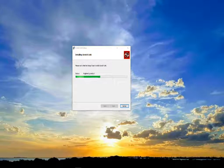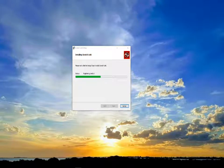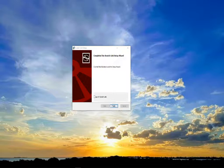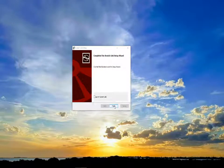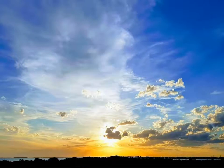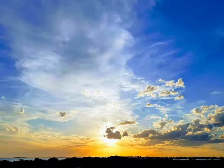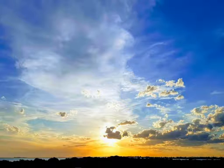So the installation is progressing now. It should be done pretty soon. There we go. The installation is done. So that's the installation. That's just completed.